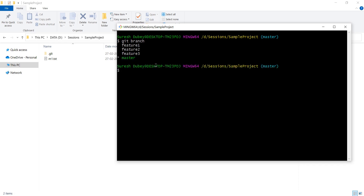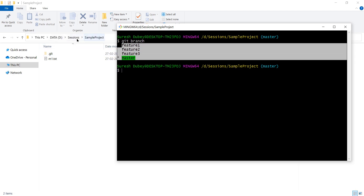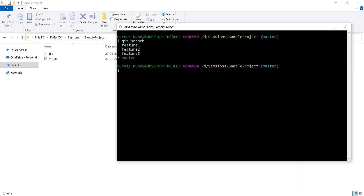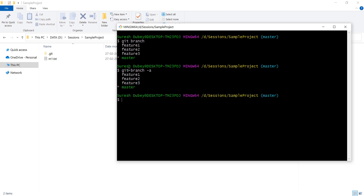I have a master branch and three feature branches. Git branch is showing me all the branches available inside this sample project repository. The same thing we can do with git branch -a as well — the -a flag stands for all, and it will show you all local branches and all remote tracking branches as well. So here we have a couple of branches showing in the console.